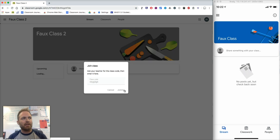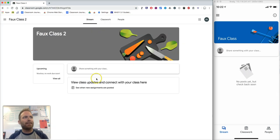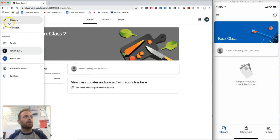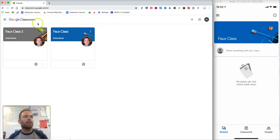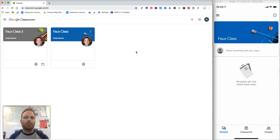Now, once you've done that, you'll see that class will be added. Now, you've joined both classes, and you've done it both on your phone or on your computer.